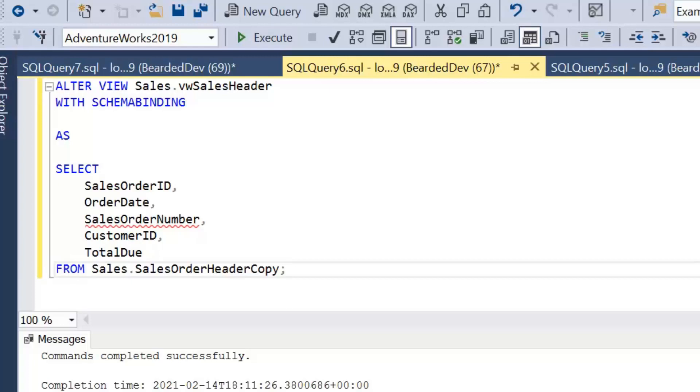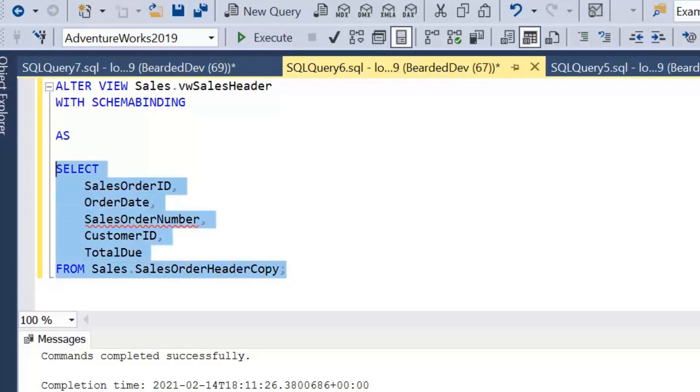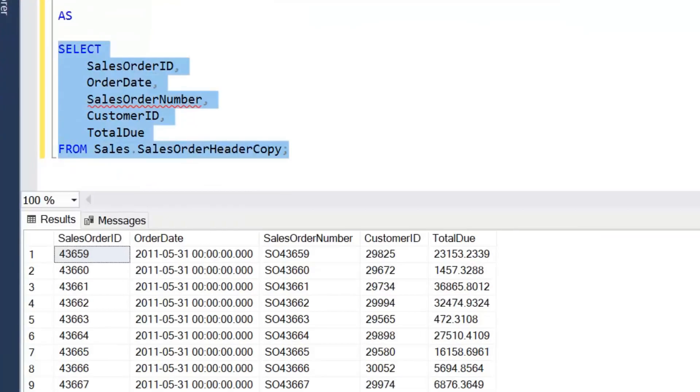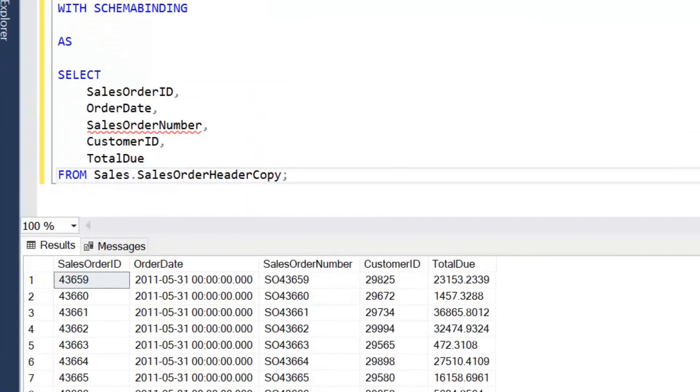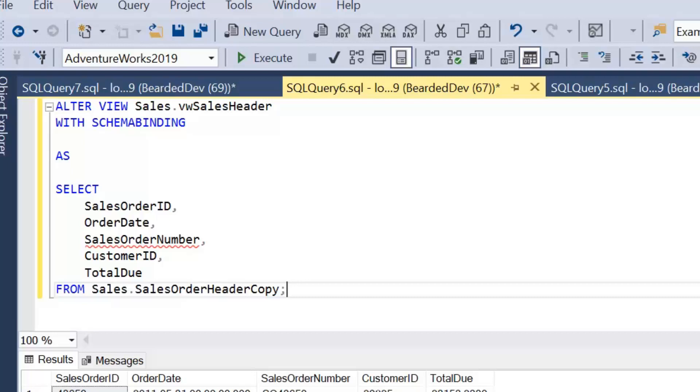What schema binding is doing is saying within the view definition, do not allow any changes to the underlying table or tables that could affect the definition of this view or this view being able to execute. I'll just check we can run this select here. We can run the select OK.